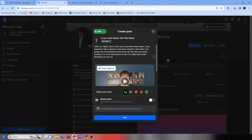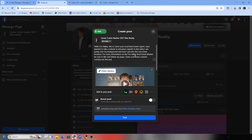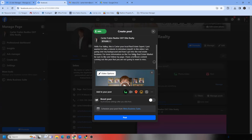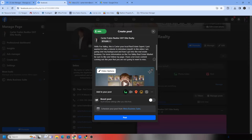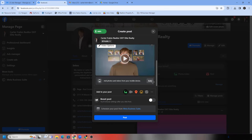Something along the lines of: 'How I got into the real estate business. For more information on the Fox Valley real estate market, be sure to like and follow my page. I have a lot more content coming out this year that you're not going to want to miss.' And you could even throw in something like 'Don't forget to say hello when you see me at' — then mention a popular local spot. These little things stick in their mind. So we've got the ad copy and the video. Now let's go to video options.